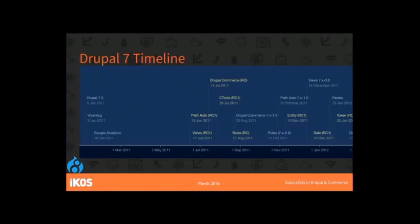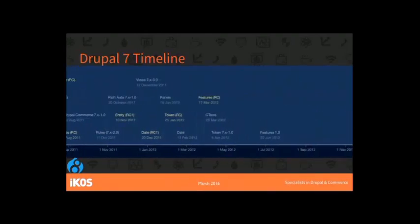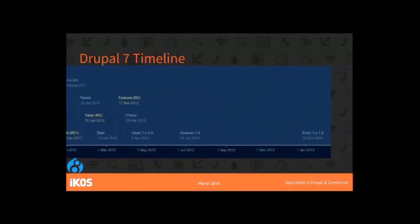Even though Drupal 7 came out in 2011, Views wasn't ready even in release candidate until July. Then it was another year before we had the Date module in full release candidate. Whilst those were all usable in betas, alphas, and devs, certain types of site you just don't want to be launching on unstable alpha versions. Features wasn't ready until July 2012, and the Entity module wasn't out until January 2013 in full release. If your policy is no betas, you weren't going to be using Drupal 7 for two years.